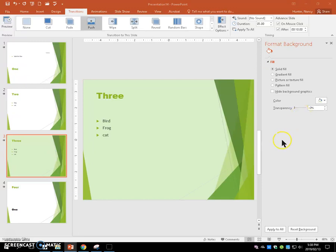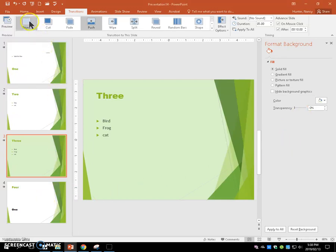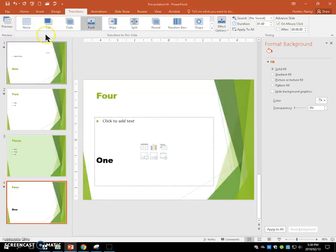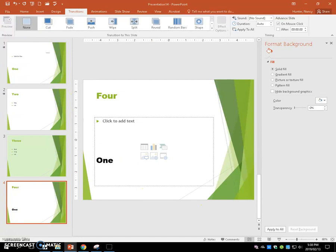We're going to remove the transition on slide four.